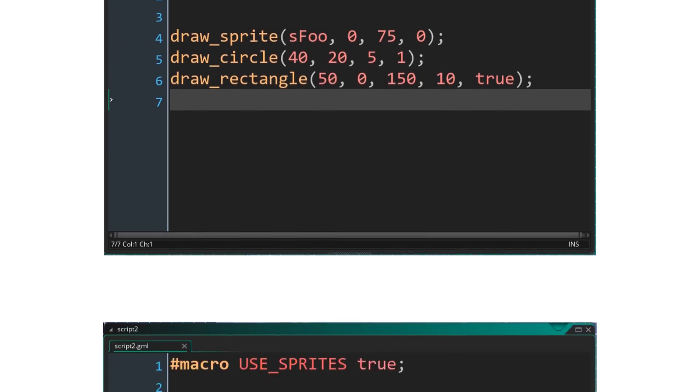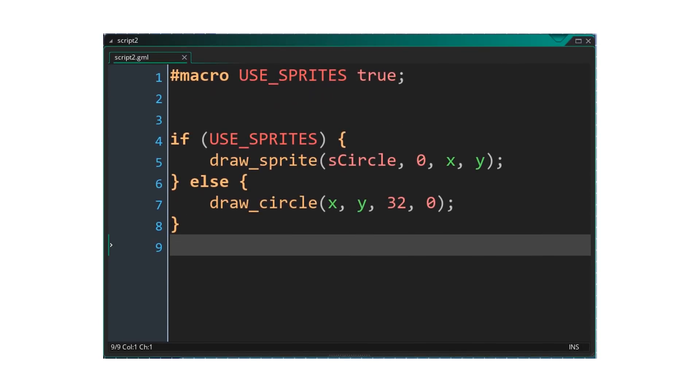In this next example, an if statement is used to switch between rendering circles using sprites or by using primitives. Such a use case is common when dealing with multiple versions of a game. For instance, the sprites could be used on desktop platforms, whilst the web platform could use primitives to reduce bandwidth. Switching between the two is done by changing the macro definition.